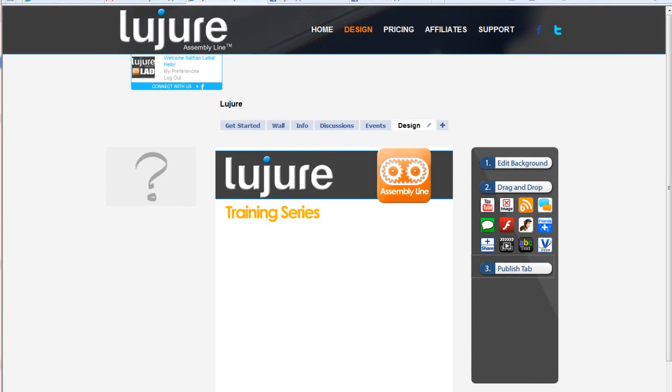Hey guys, welcome to the Leisure Assembly Line training series. In this video, we're going to learn how to put a live streaming broadcast feature directly into your fan page.